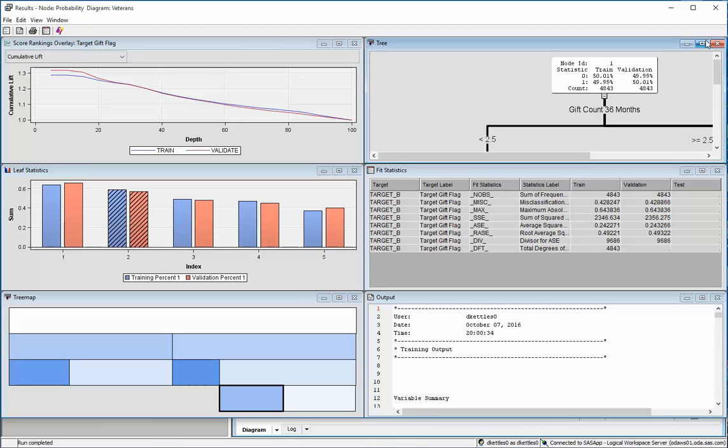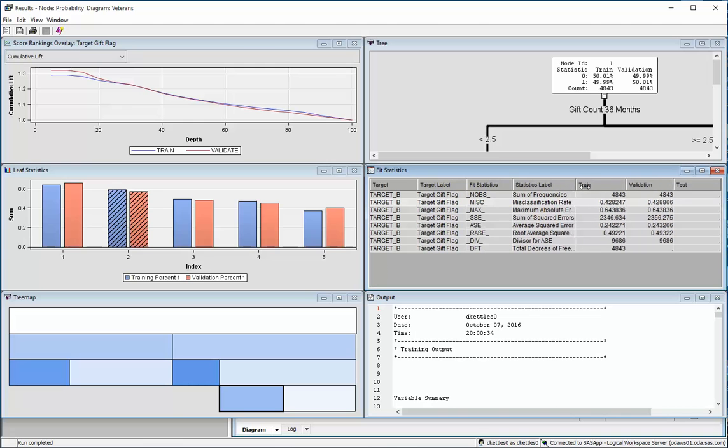Well, because we're doing decisions, one of the best things that we should look at is this misclassification number here. In this little table here that says fit statistics, we want to look at two different things.